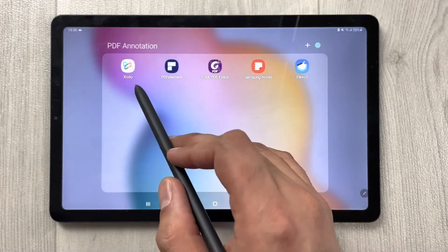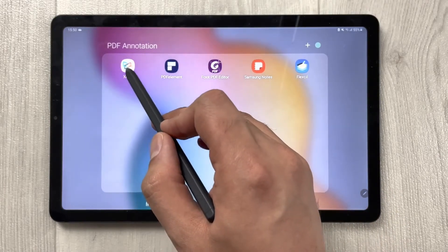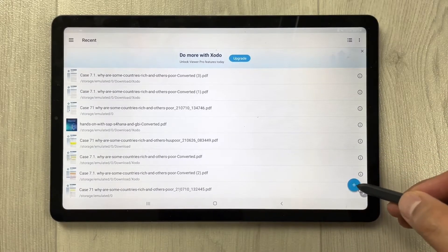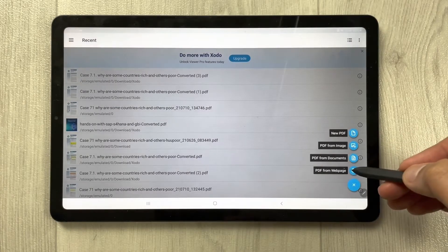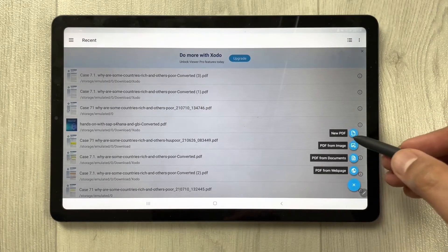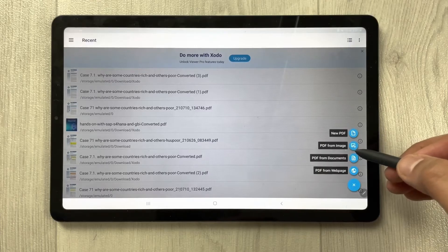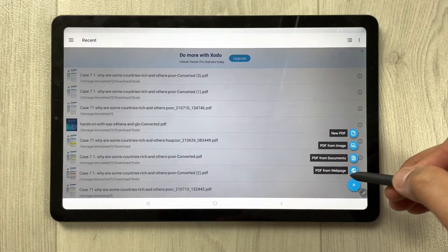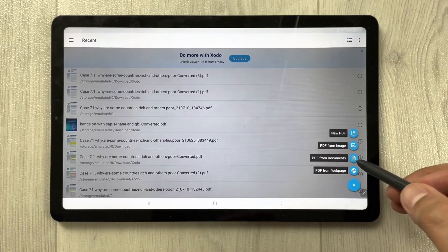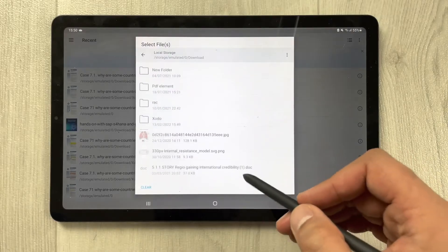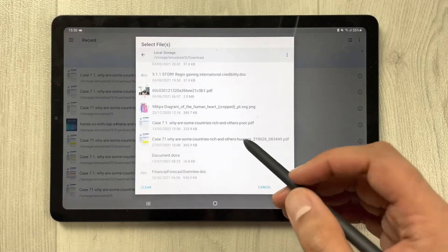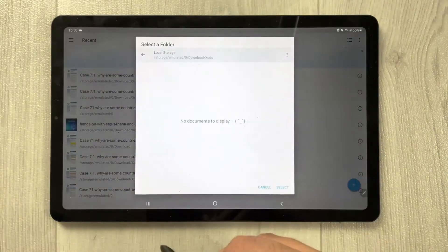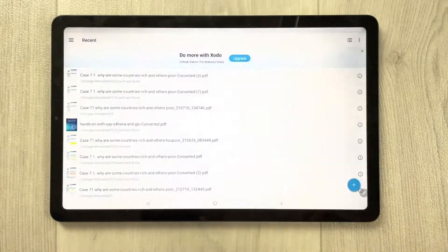The first PDF annotation app is Zodo. Once you open the Zodo app, you'll see a plus sign. Select it and you'll see four different options: new PDF, PDF from image, PDF from documents, and PDF from web page. I'll select PDF from documents and open a PDF file.